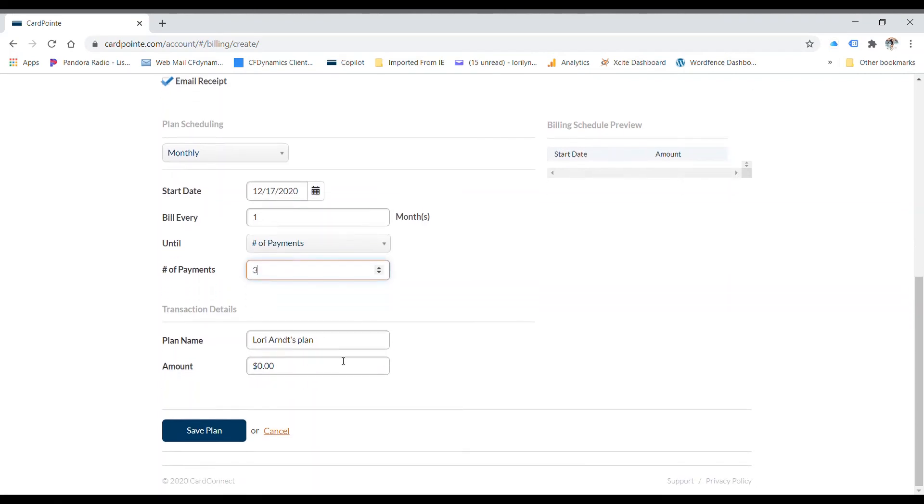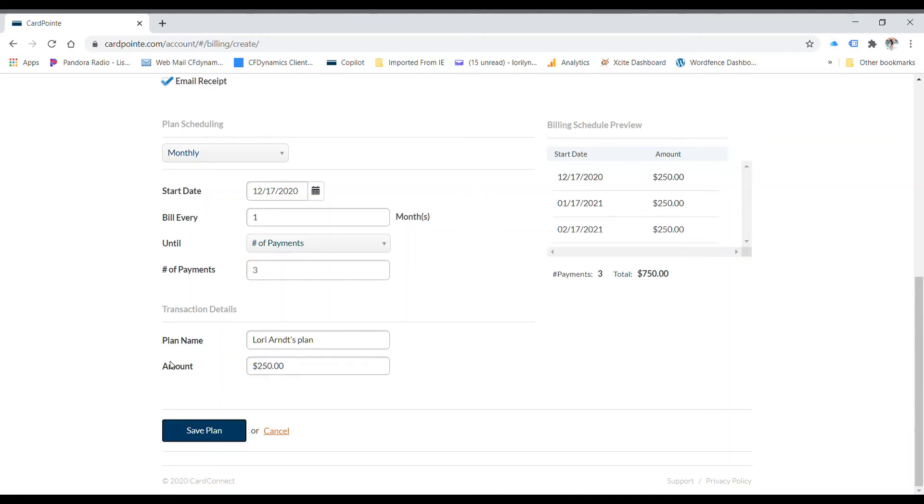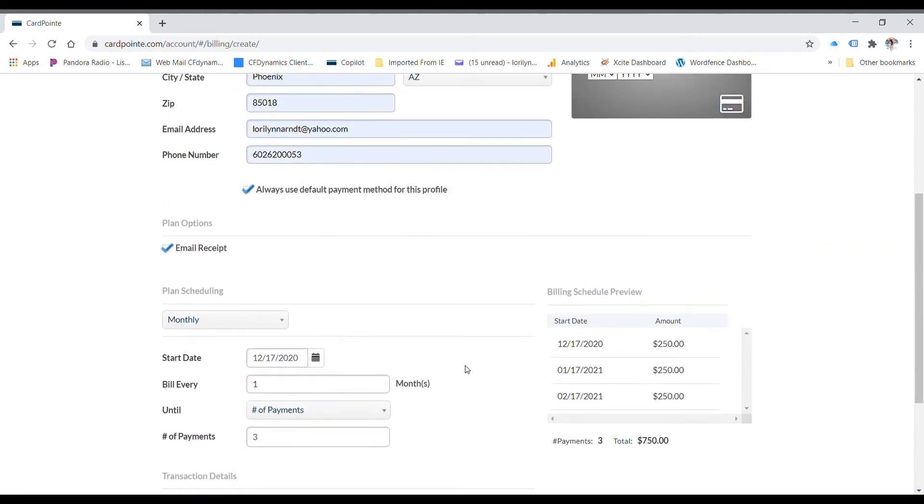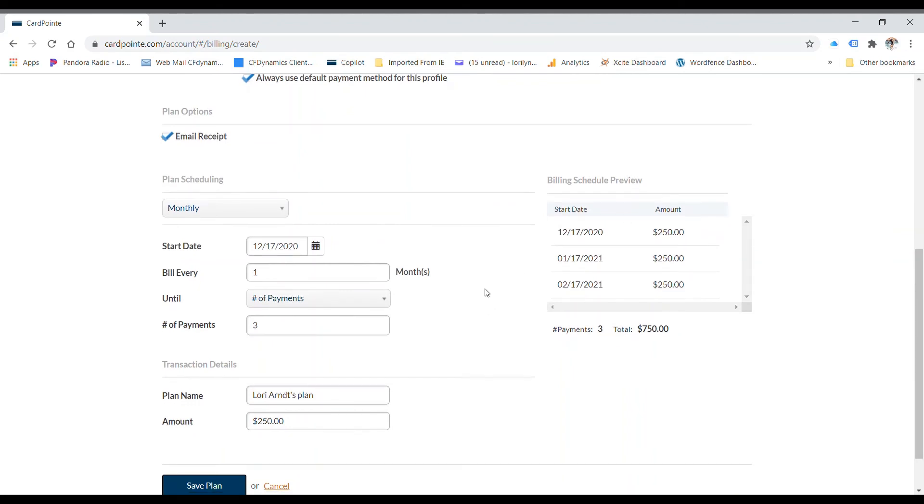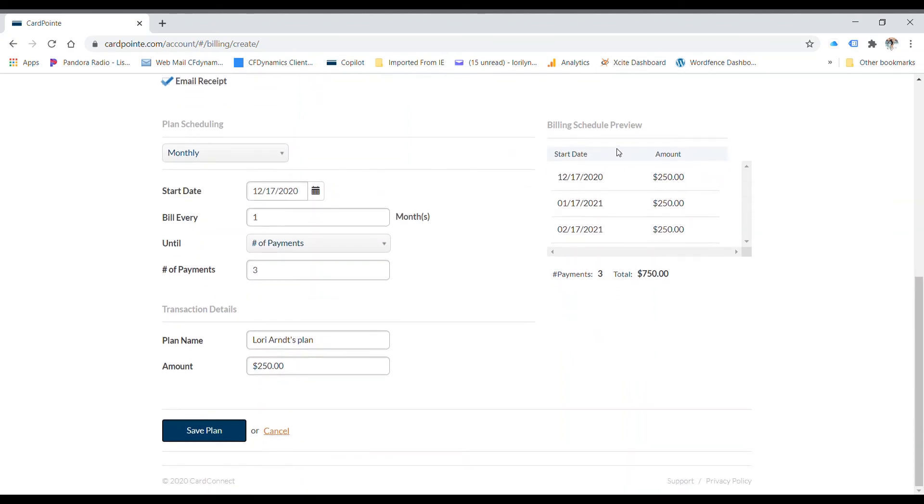It automatically names it by the cardholders name and puts plan at the end. And then you need to put an amount in there. Let's put two hundred and fifty dollars. And then it'll preview it on the right side here. So you can make sure before you save this plan that you have the correct plan.